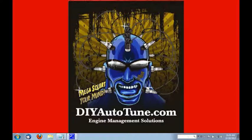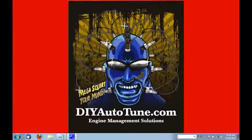Hello, this is Ben from DIYautotune.com. Today I'm going to show you how to determine what firmware version is loaded to your Megasquirt EMS.